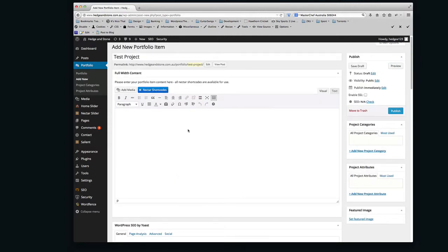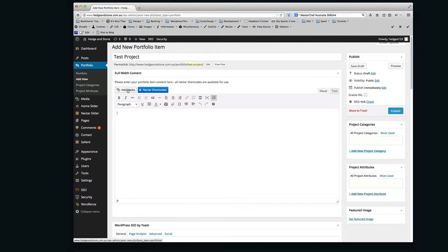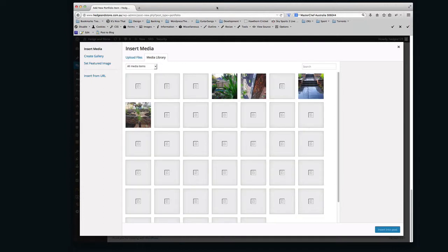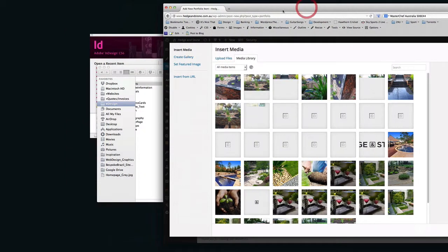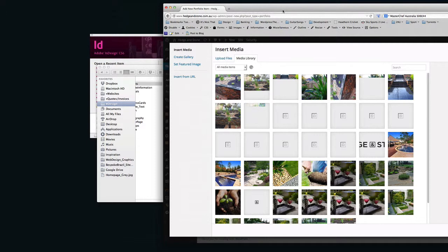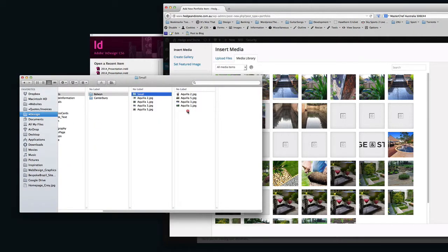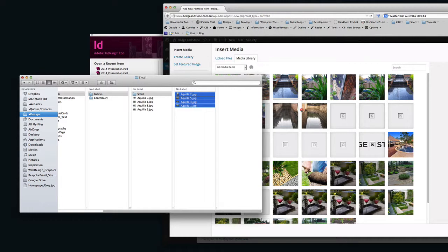You're going to scroll back up and click in this area here, this Full Width Content area. You're going to click Add Media. When you get into this section, you're going to grab your images you've resized.